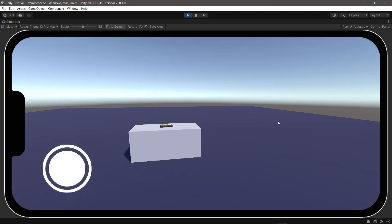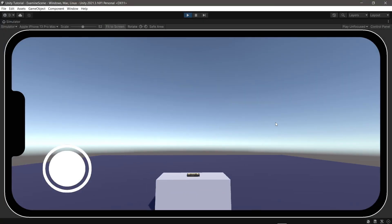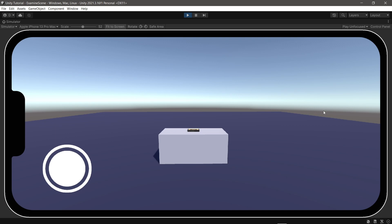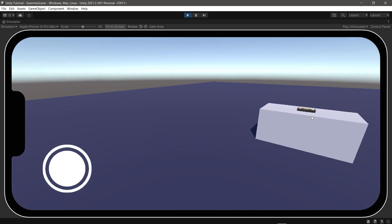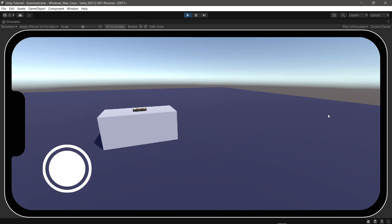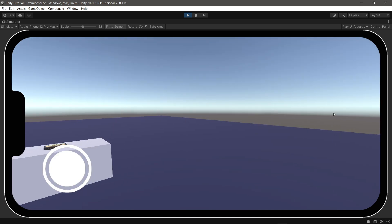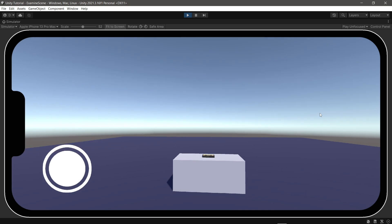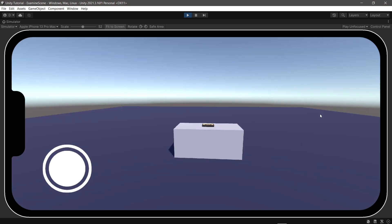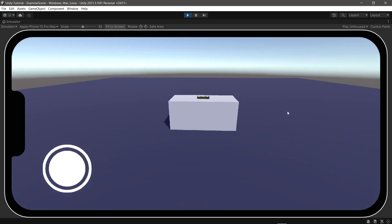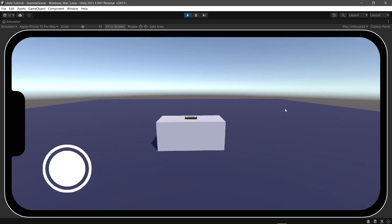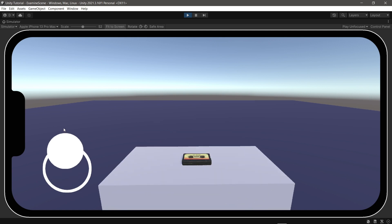Hi guys, how are you? Sorry for the long time not making a video. In this video we will make an examine object system where we can rotate the object 360 degrees. Let's see this first.